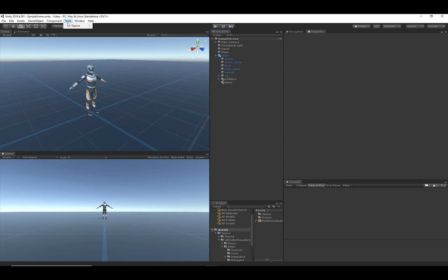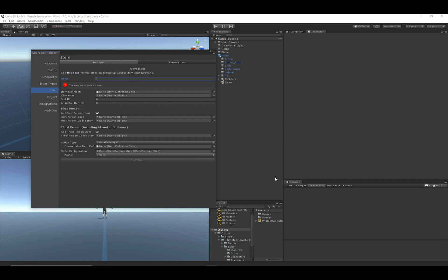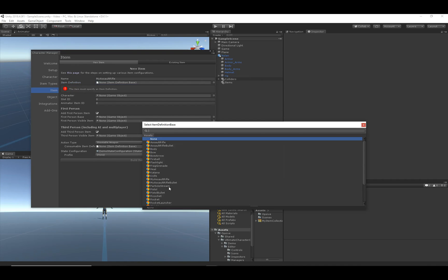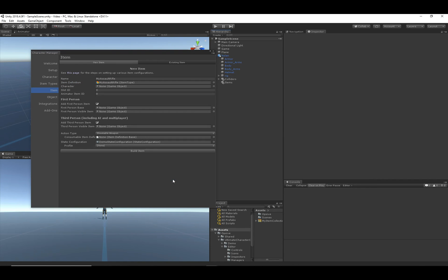Let's get started by opening up the Item Manager, which you can find under the Tools menu. We'll start going through and configuring the item. The name of the item is 'My Assault Rifle' — this can be any name you choose. The item definition is the item type that we created in the previous video: 'My Assault Rifle Item Type'. The field is called item definition instead of item type because the same base class is shared between the character controller and inventory system assets. For these character controller videos, just replace item definition with item type — they're the exact same thing.